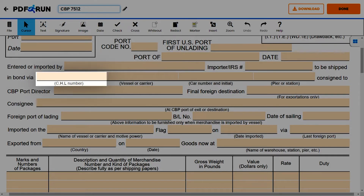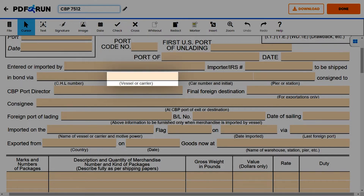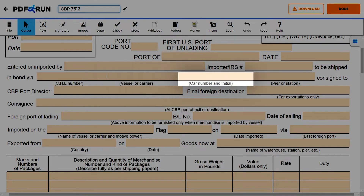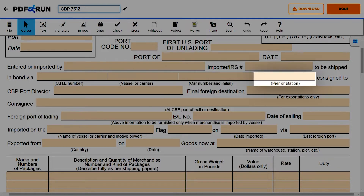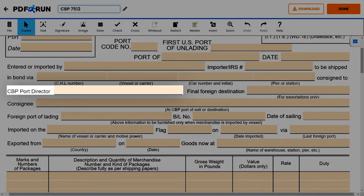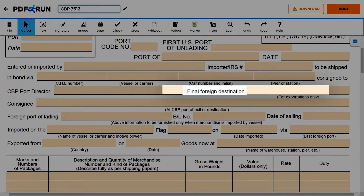Enter the CHL number, name of the vessel or carrier, car number and initial, pier or station, and name of the CBP port director. For final foreign destination, take note that you will only enter information if the goods are for export only.